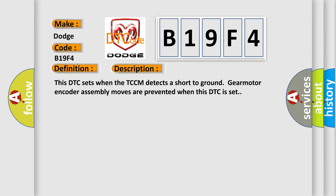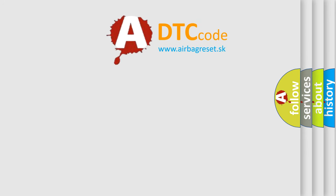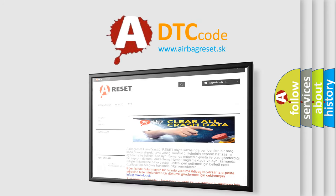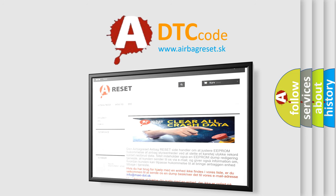The Airbag Reset website aims to provide information in 52 languages. Thank you for your attention and stay tuned for the next video.